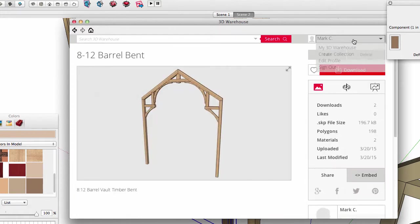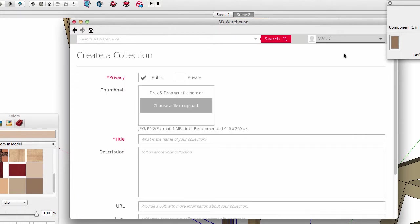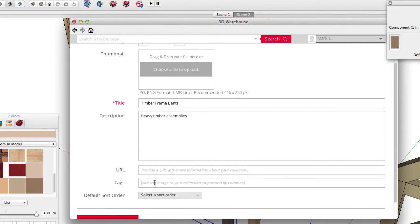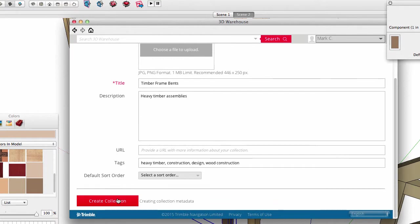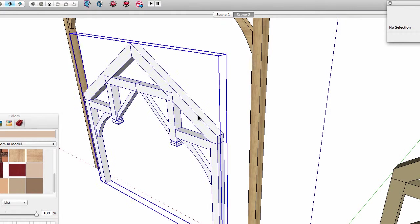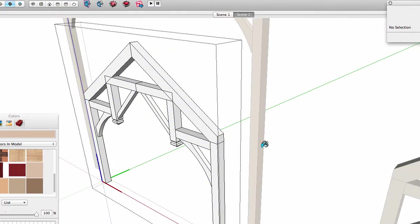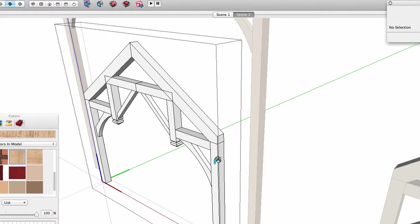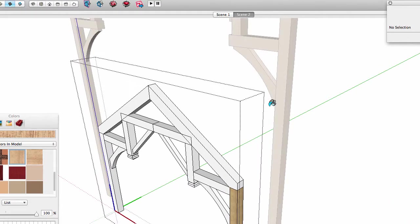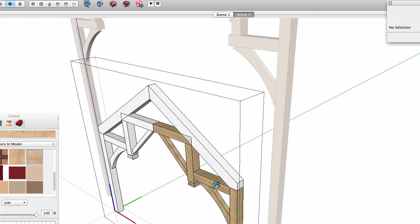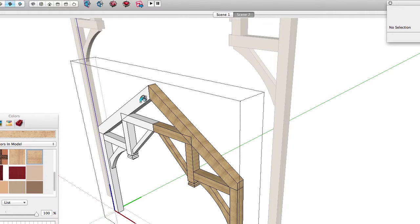First, while I'm here, let's create a new collection for my timber frame elements and get my warehouse organized. Okay, now let's go back to my working model and paint the white hammer beam, but instead of painting it on the outside of the component, I edit into the component and paint each of the timbers to match the wood grain of the other timber bent. Sample the paint and paint each subcomponent.